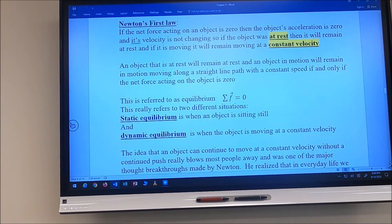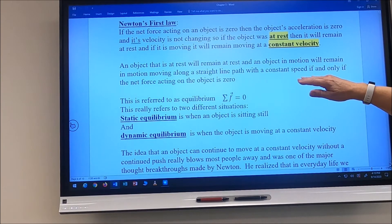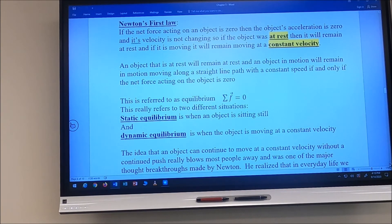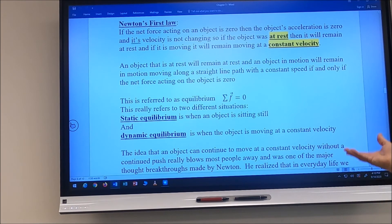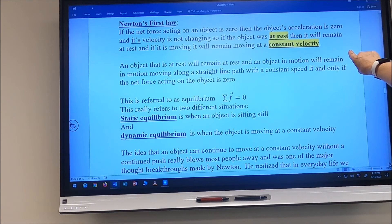If there were no friction and you started an object moving, it would keep moving at constant velocity — constant speed along a straight-line path — until it experienced a net force that wasn't zero. An object at rest remains at rest; an object in motion remains in motion along a straight line at constant speed if and only if the net force is zero. We call this equilibrium: static equilibrium when sitting still, dynamic equilibrium when moving at constant velocity.